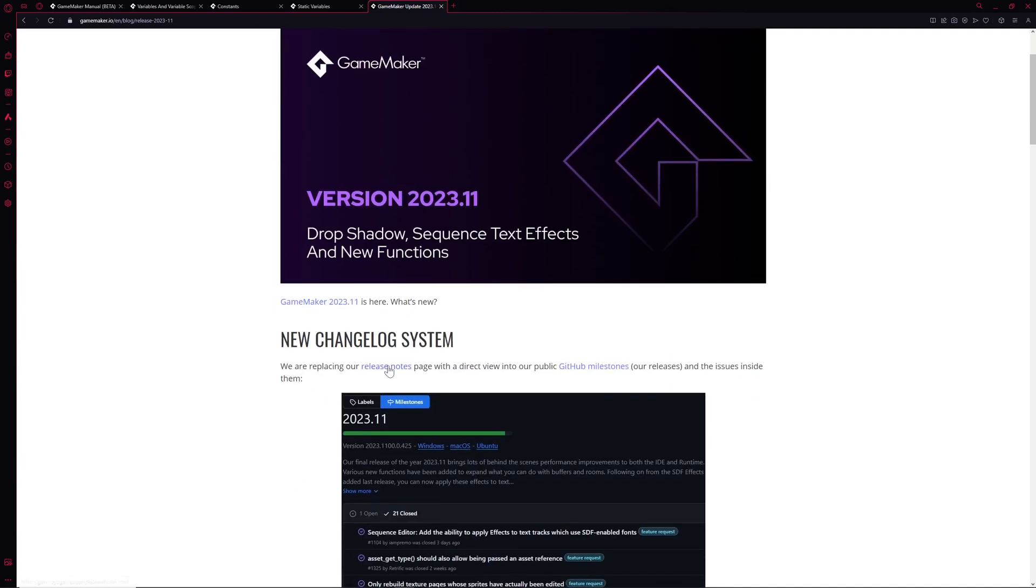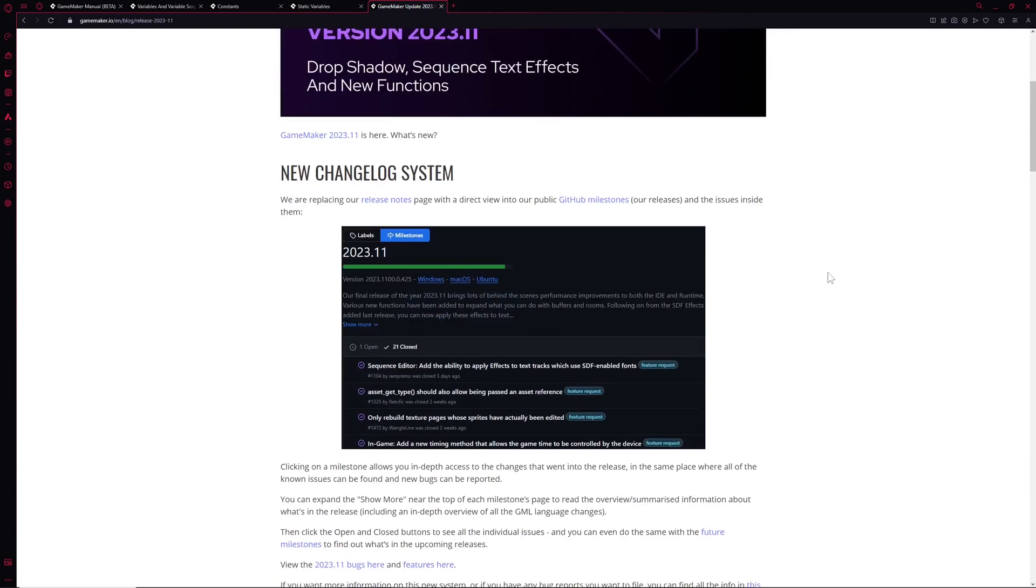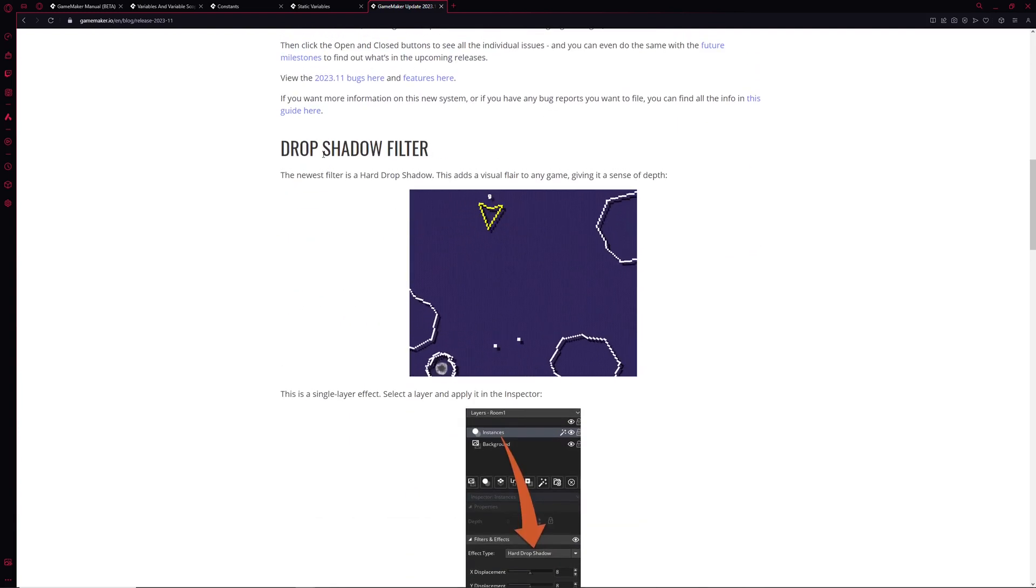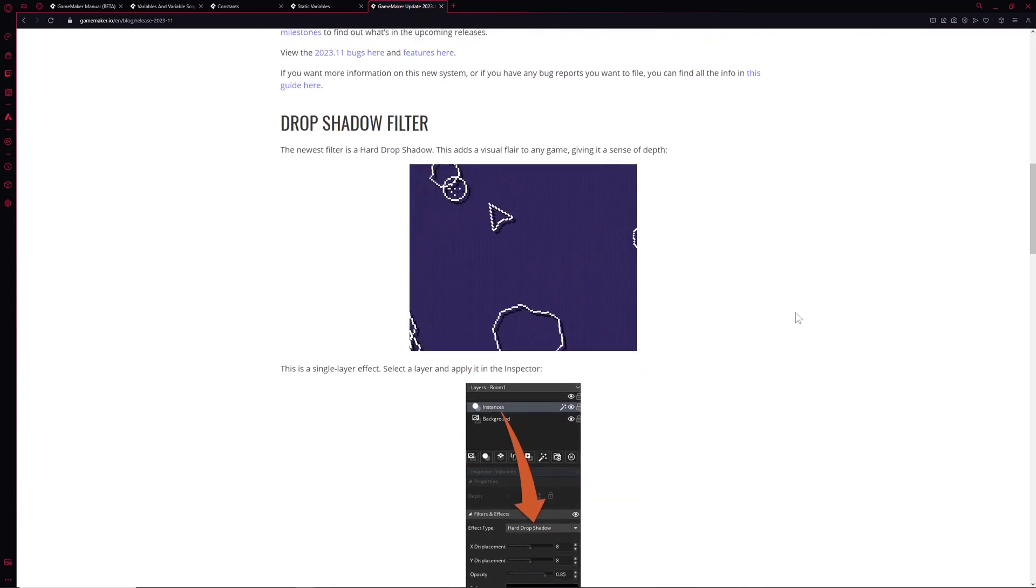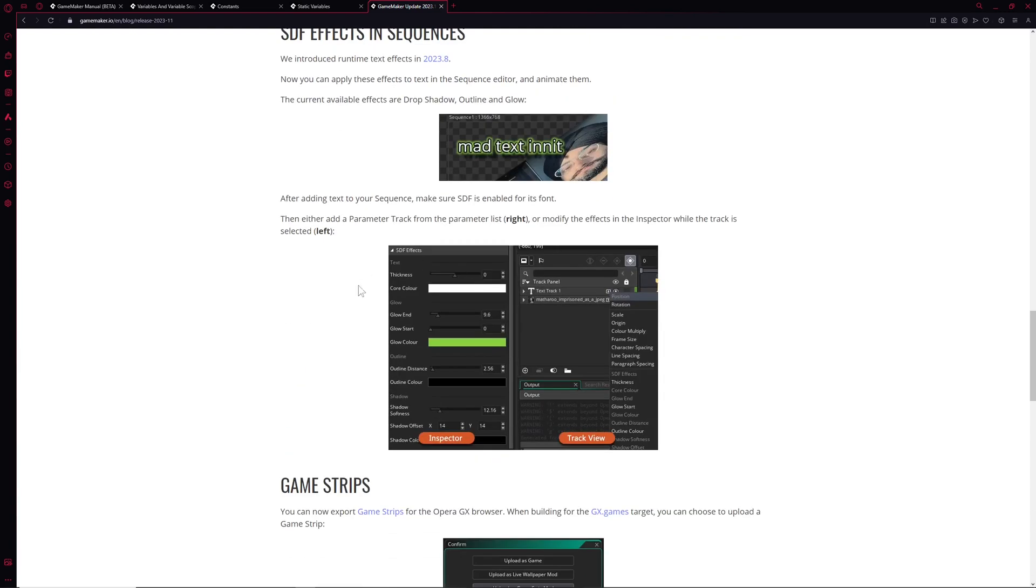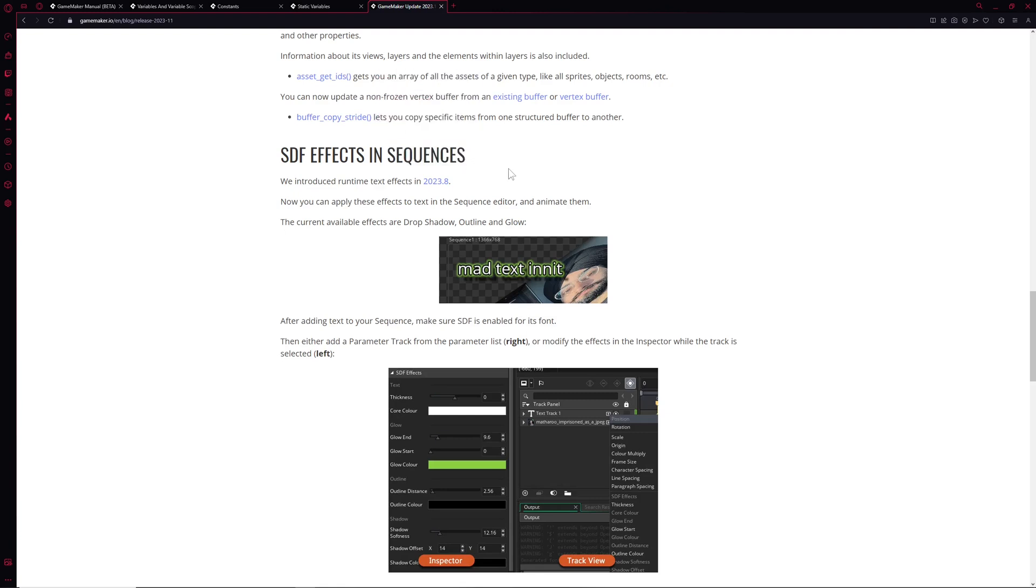But of course if you just want to dive in and want to see what is the newest coolest stuff which they added, well two bling bling parts. The first one is a drop shadow filter which is kind of neat, and the second one is on your sequences. You can now apply on your text the effects which were before just on SDF fonts in game, but now you can actually also play around in your sequence editor. If you don't know what sequences are, they're basically the animation tool of GameMaker, which is kind of neat.